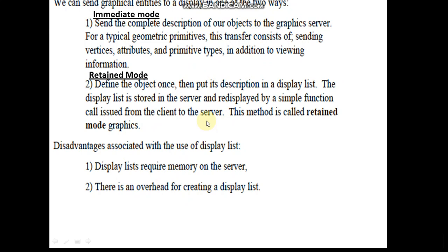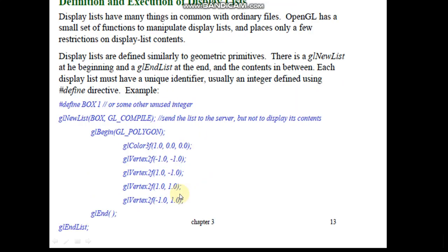The advantages - you can define the object once and display lists are used for this. You can define the object once, and then a display list can be called several times to create the same kind of objects. Disadvantages associated with it - it requires more memory on the server, and there is an overhead for creating a display list also. So we'll see how to define and execute a display list in the next video lecture. Thank you.